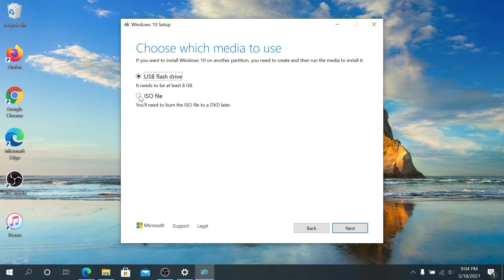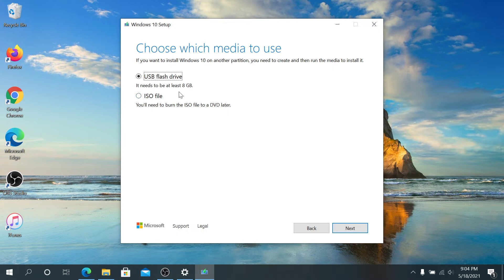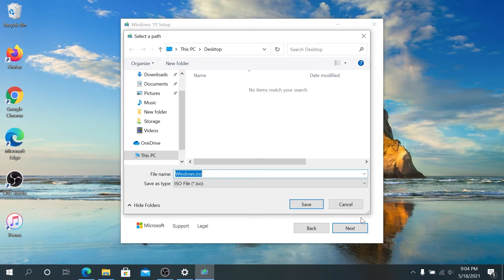But you can create a USB flash drive. Your flash drive has to be at least eight gigs. Choose which one you like and then press Next.